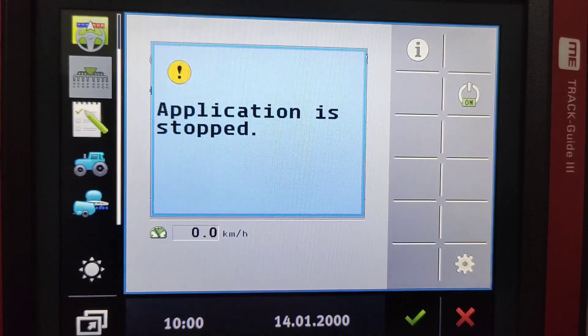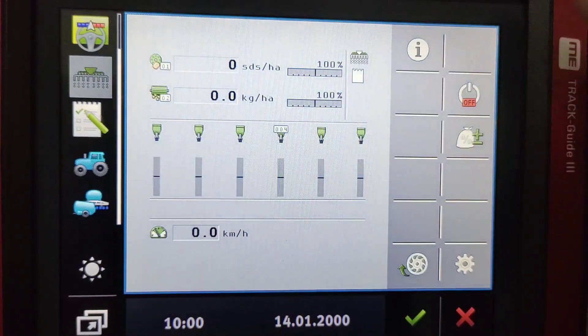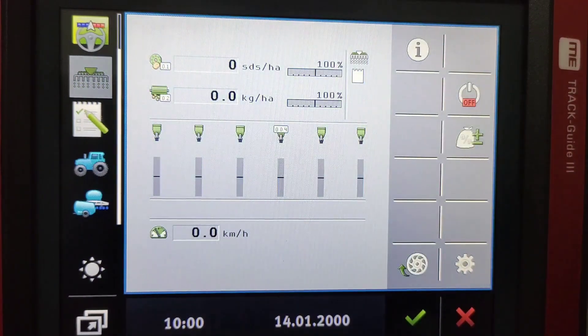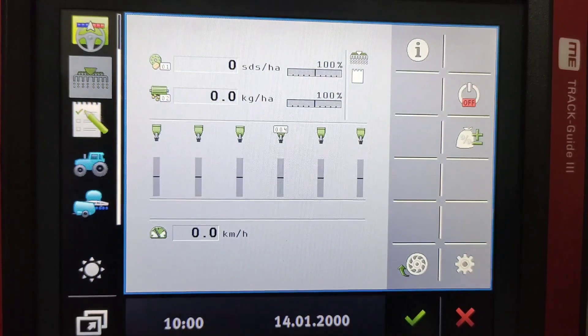Initially to activate the planter we press the on button and now we've activated the planter.